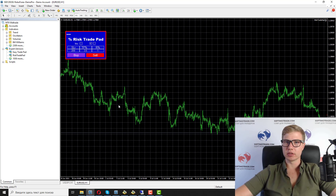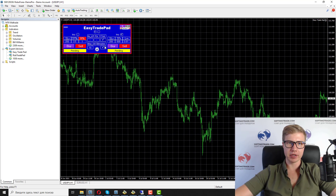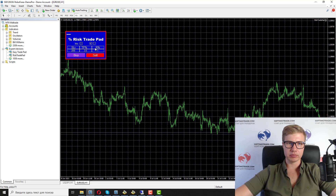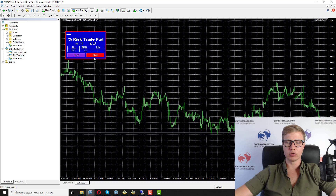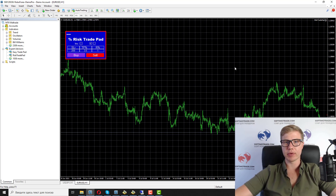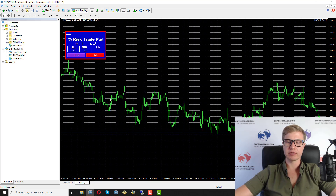This panel is a smaller version — like a lite version — of the Easy Trade Pad panel. The Risk Trade Pad panel is also very useful and gives traders help with opening positions and money management. If in the future you want more functions, you can look into the Easy Trade Pad panel.